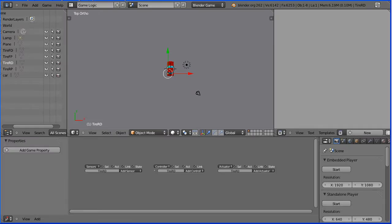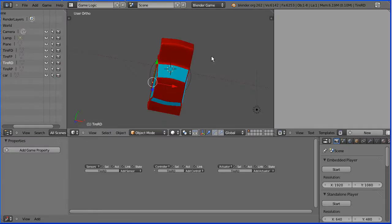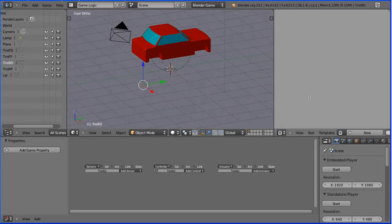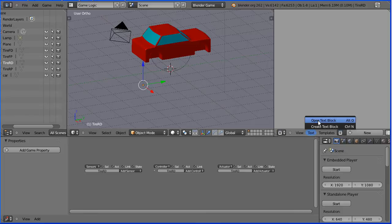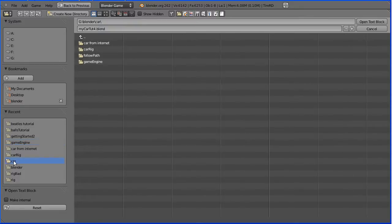Zoom in with the mouse wheel, drag with the middle mouse button to rotate the view. In the text editor window, go to the text menu and open text block. Go to the folder where you've downloaded your Python scripts.